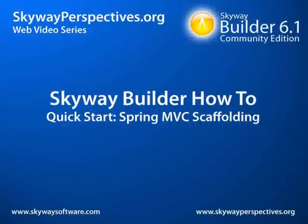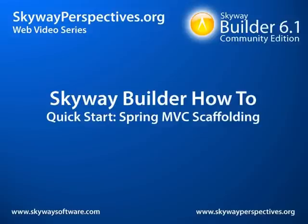Hello and welcome to the SkyWay Web Video Quick Start Guide to SkyWay Builder and using the Spring MVC scaffolding. Today we're going to create a fully functional Spring Source certified Java web application using SkyWay Builder 6.1 Community Edition.